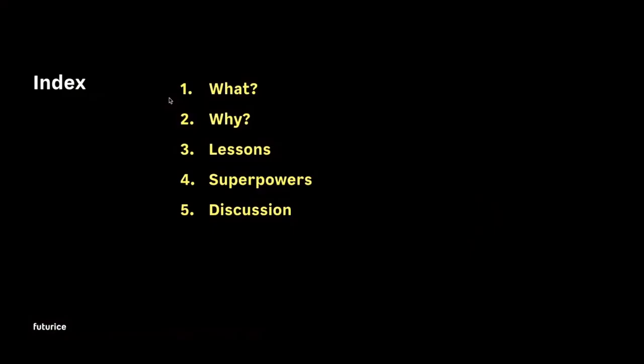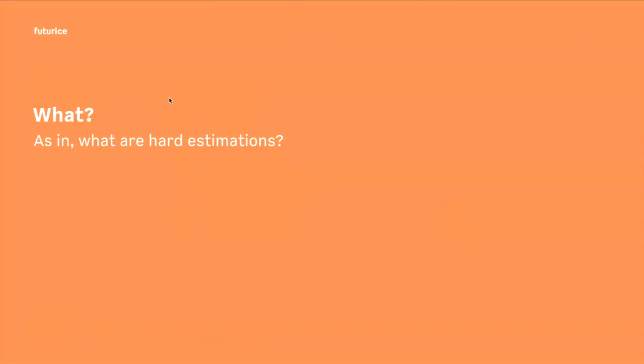The actual presentation is 11 lessons about hard estimations, and let's see what we are going to do today. We have five parts. Hopefully the third one is the longest one. Let's talk first about what are hard estimations in this context.